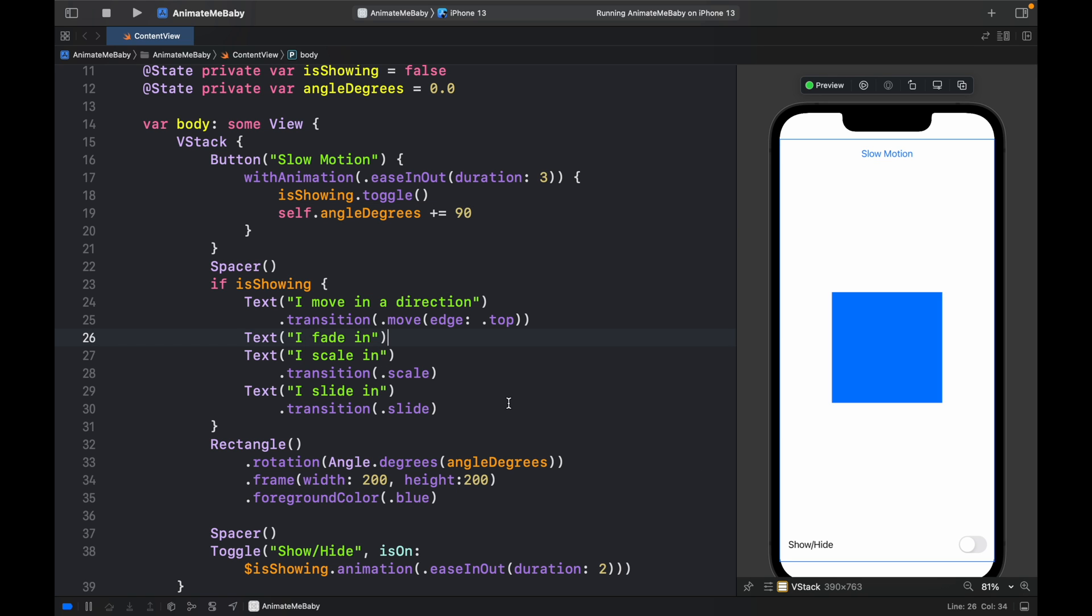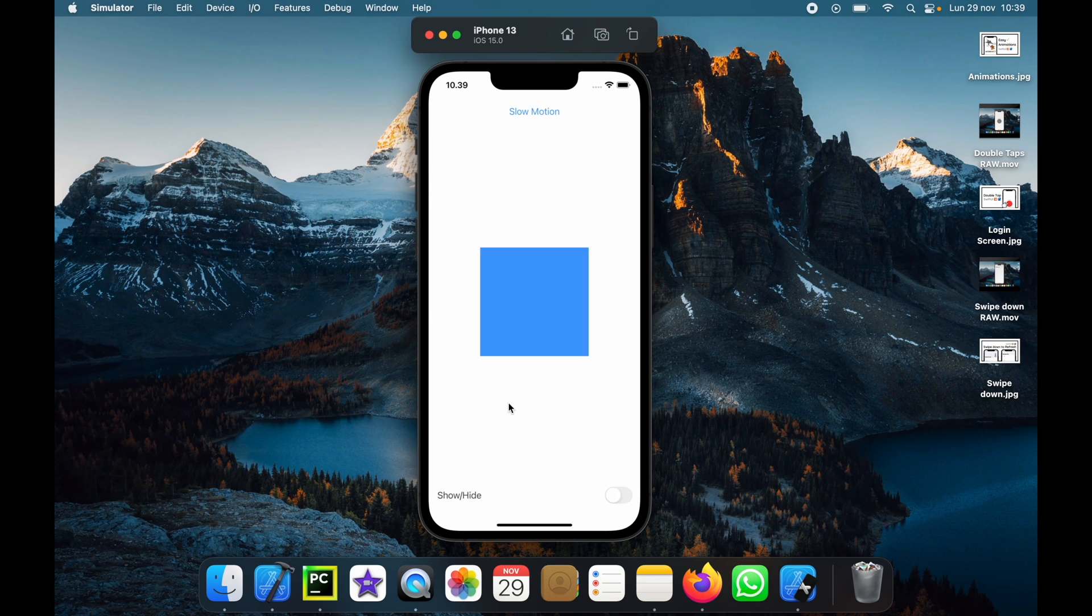With all this code we can run the program and we should see a rectangle that turns 90 degrees super slowly as soon as we click on the slow motion button.